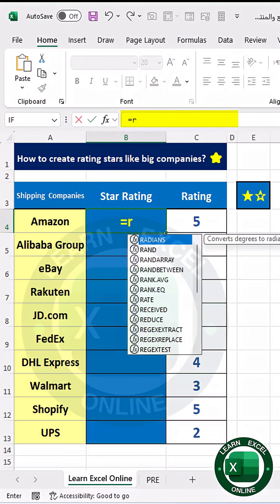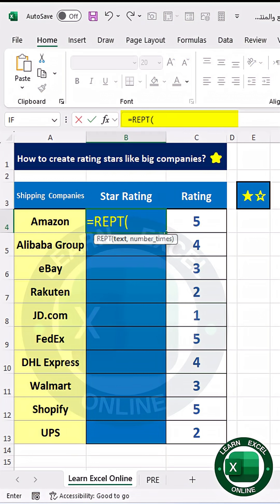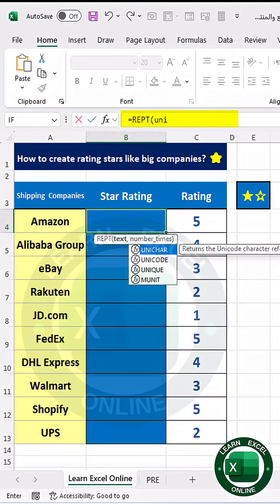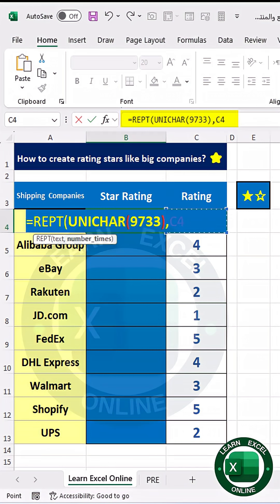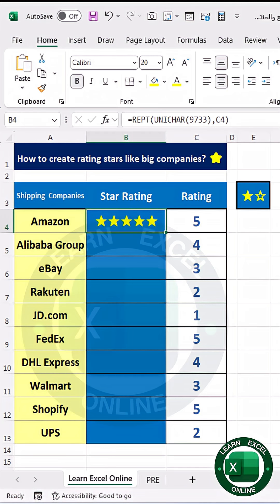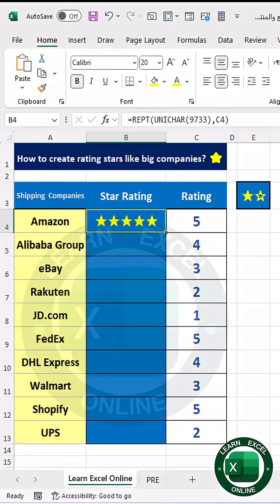I will start using an equation — REPT — and I start using the UNICHAR equation in this way. I will make the character repeat a number of times, then choose the cell in which the rating number will be referenced. This is the first part of the equation.